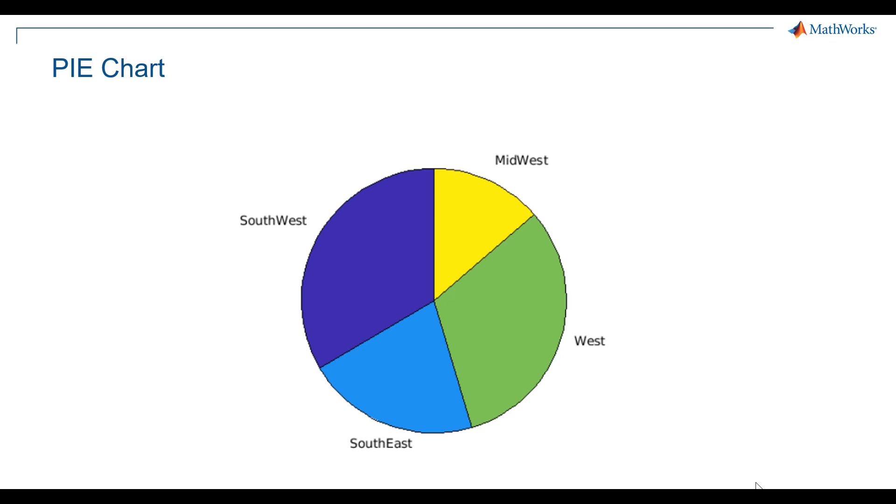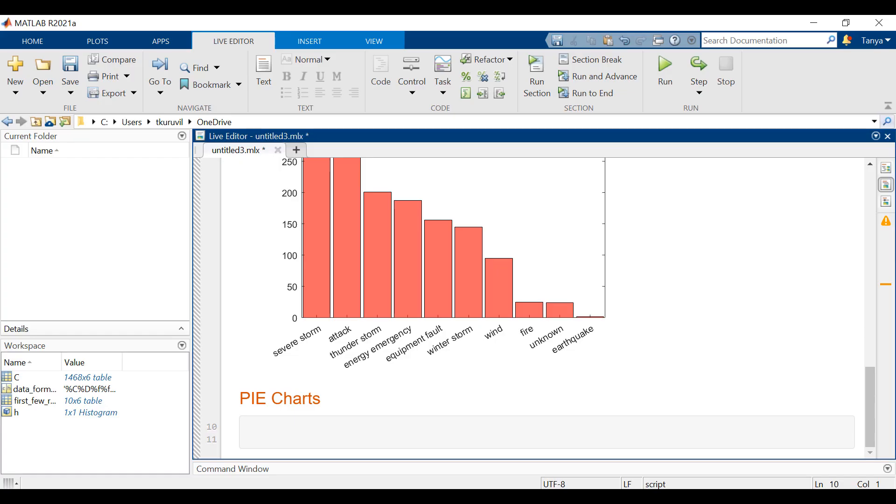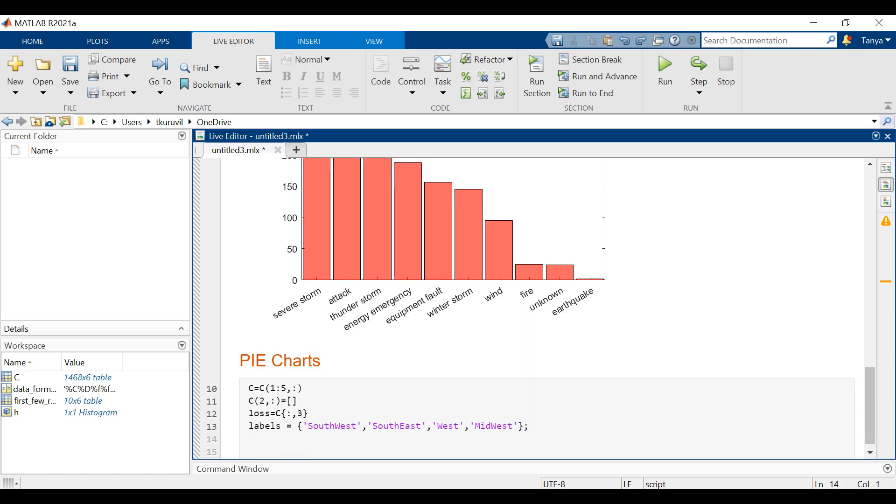Pie charts show the relative size of each value in relation to the whole. We will now index into the first five rows of data from the outages file. Let's now extract the loss column from the table and plot the pie chart of the loss and label the slices using the pie function.